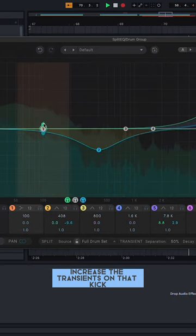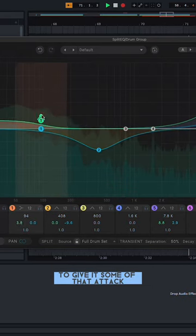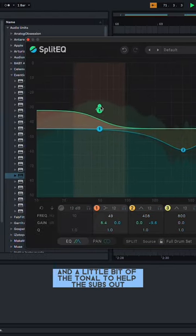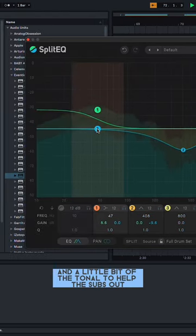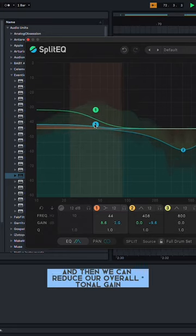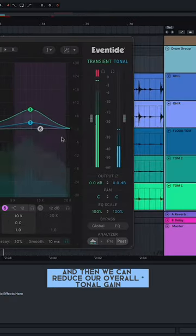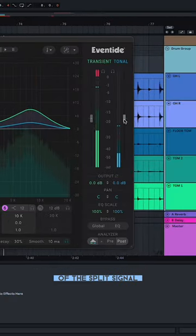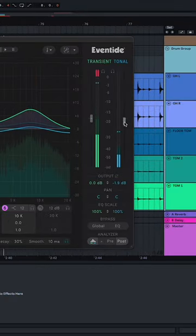Increase the transients on that kick to give it some of that attack, and a little bit of the tonal to help the subs out, and then we can reduce our overall gain of the split signal.